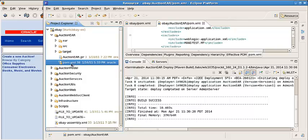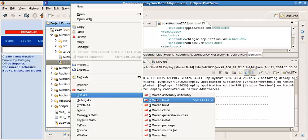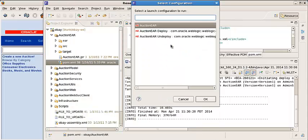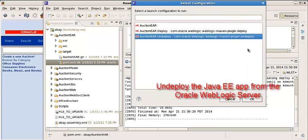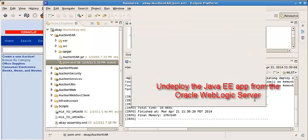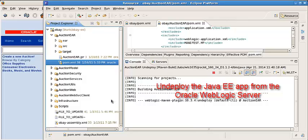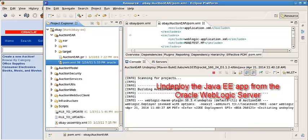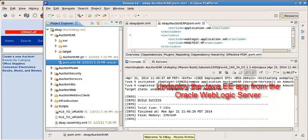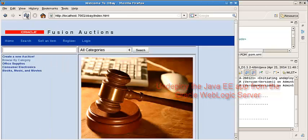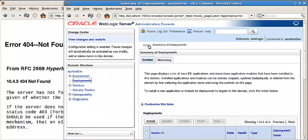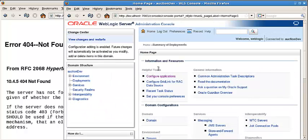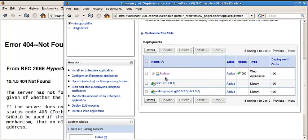Now we do run as build and undeploy from the WebLogic server. Successful. Now the website is no longer available. Let's do a refresh - see the website is no longer deployed on the WebLogic server.